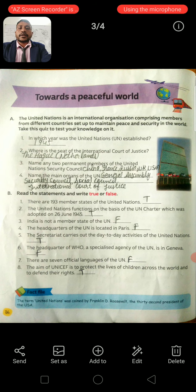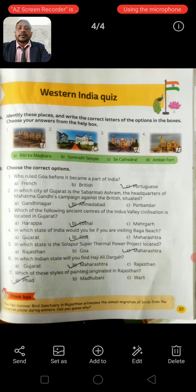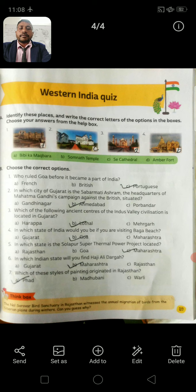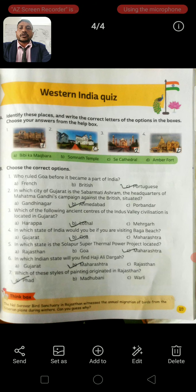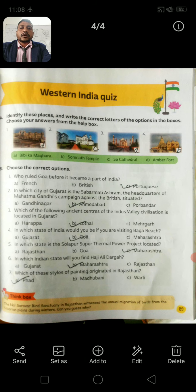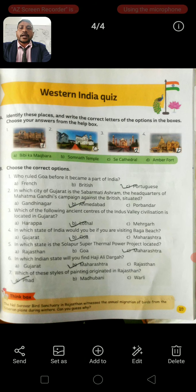Now we will read the next chapter. Page number 59. Question A: Identify this palace and write the correct letters of the option in the boxes. Choose your answer from the help box.